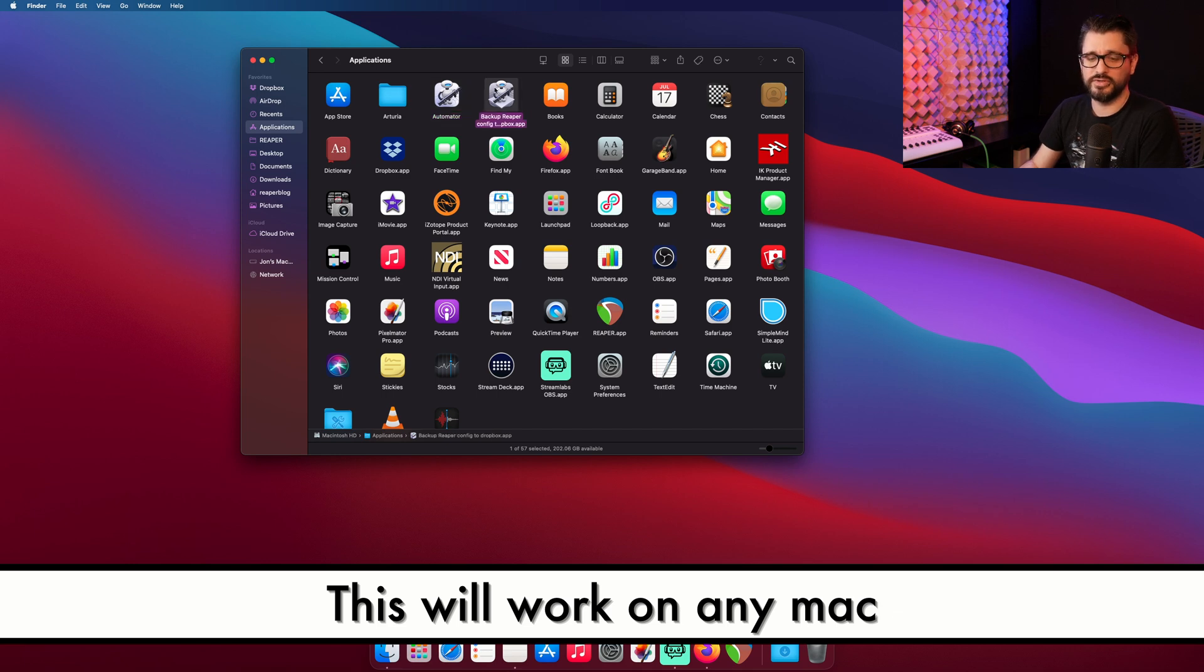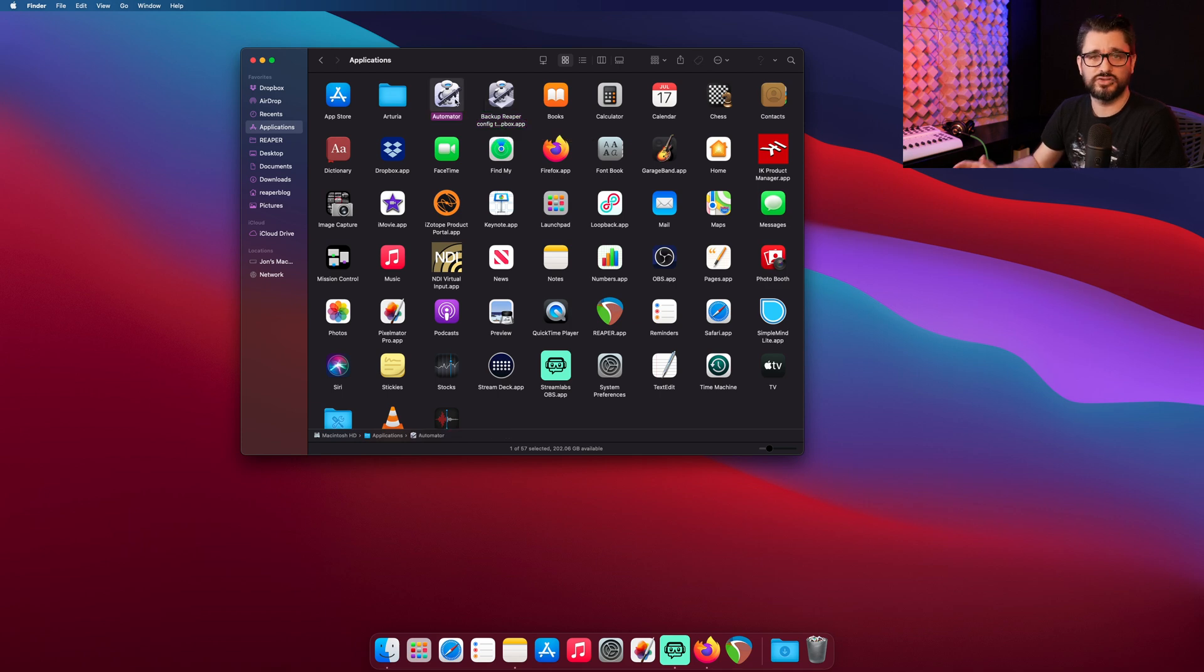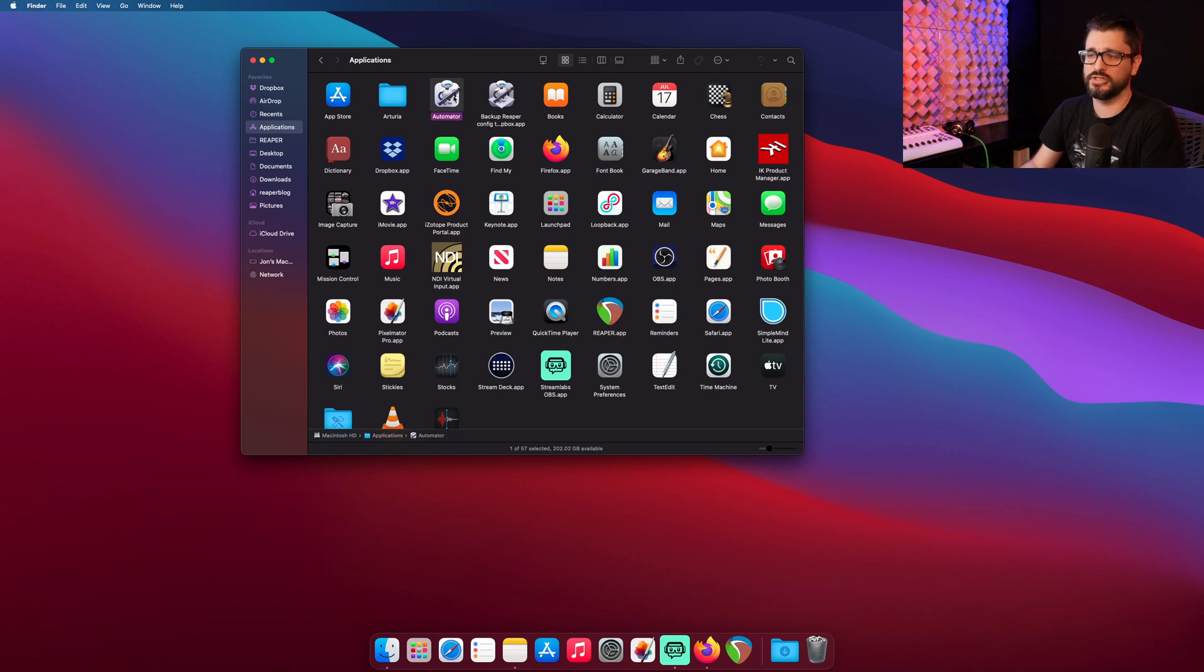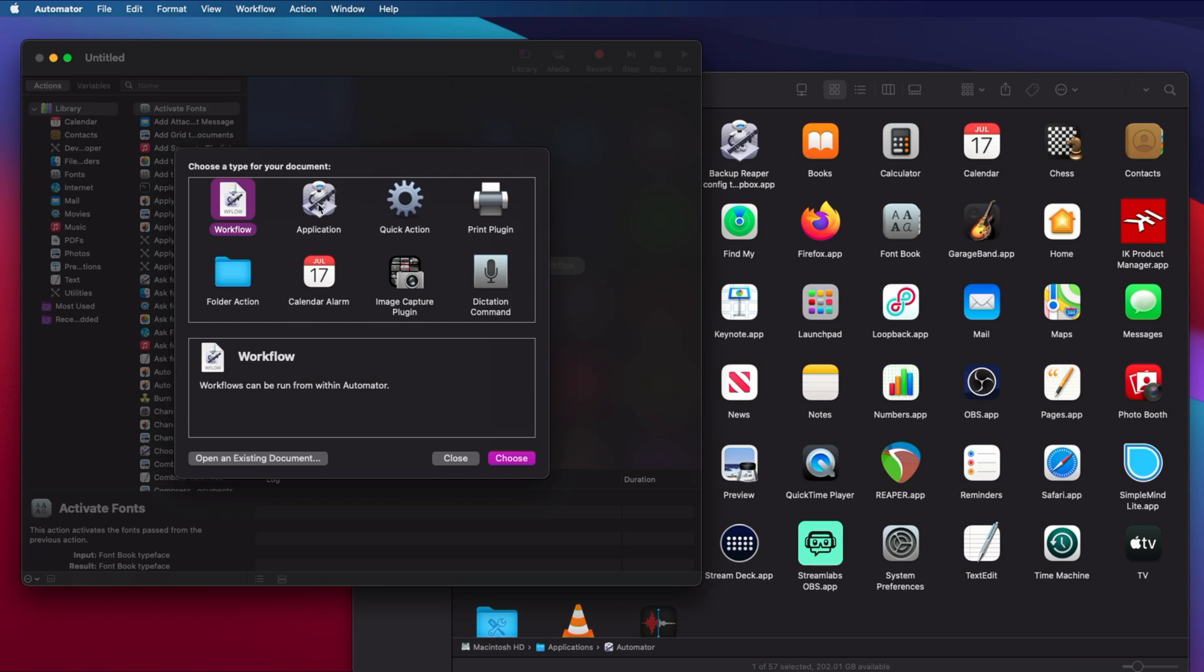I've already built this workflow, which is this Reaper backup config to Dropbox app, but let's go through it together and make one from scratch because it's actually really easy. Just double-click on Automator to start it, and we're going to make a new application and click Choose.